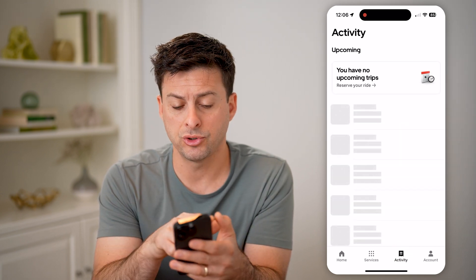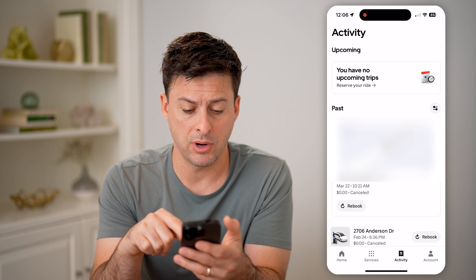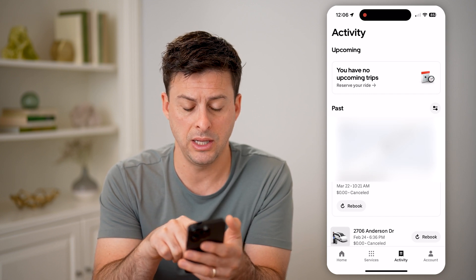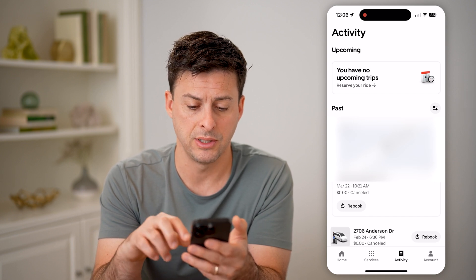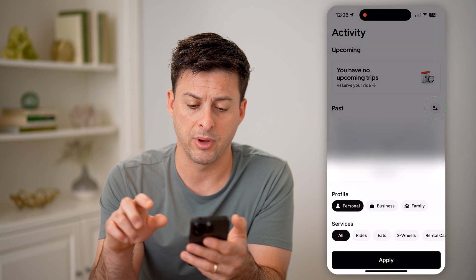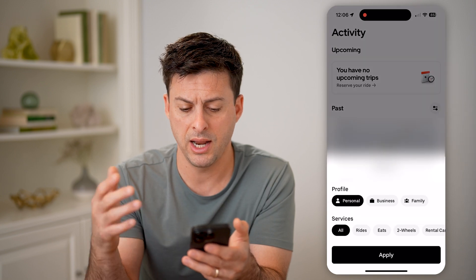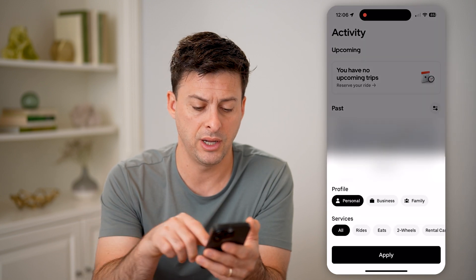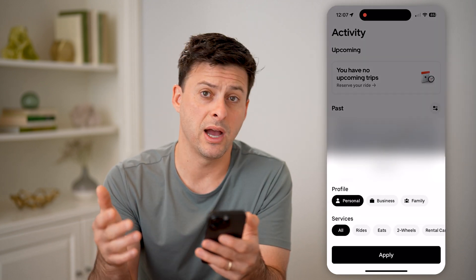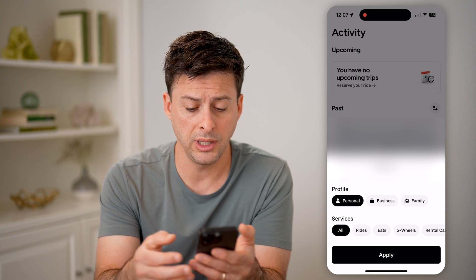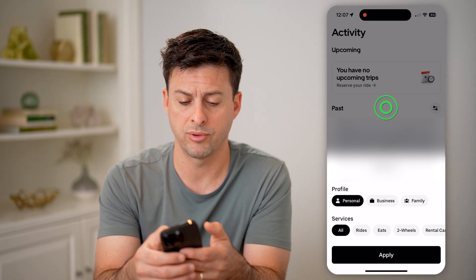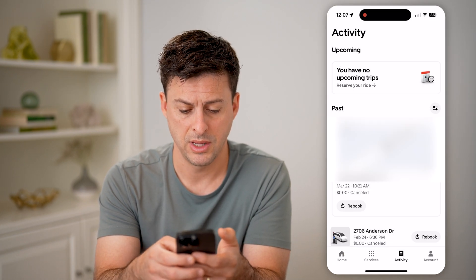It will show upcoming rides, including the past rides. You can tap the little filter button and filter it for different things like rides or Uber Eats, for business profiles or personal profiles.